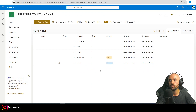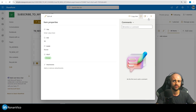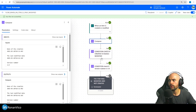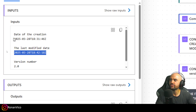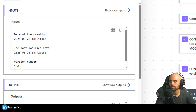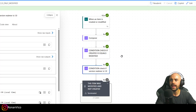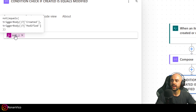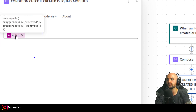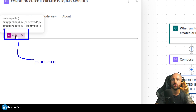Let's test by modifying an item and see if the value changes to true — that's what should happen. I'll change Banana to Orange. The item was modified, not created. If we check the Compose we're going to see the version number condition is true, and also these two dates and times are different. So this condition gives us a true value — Created is not equal to Modified, and version number is not 1. With this condition ready, we know we just want to run the flow when it equals true.